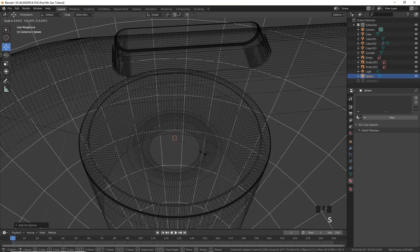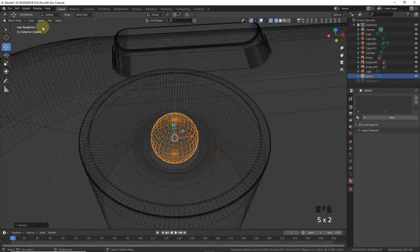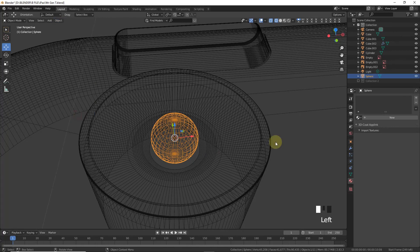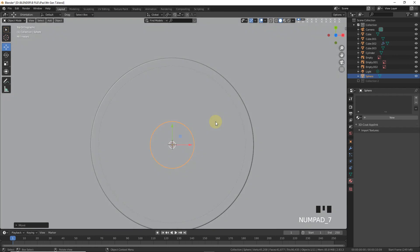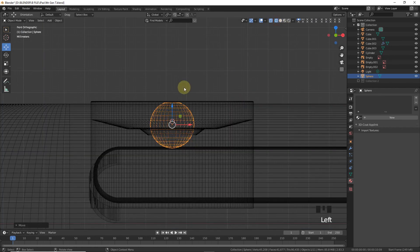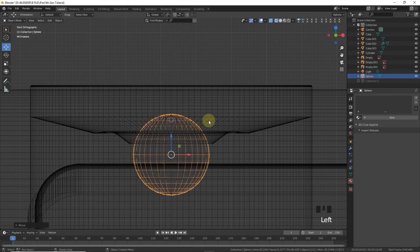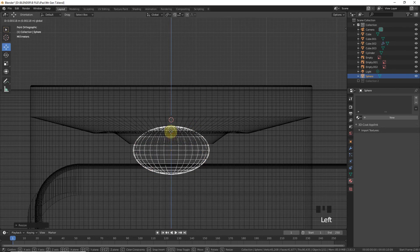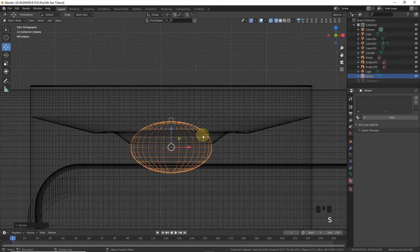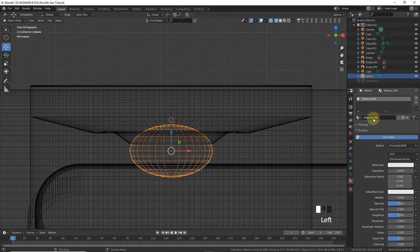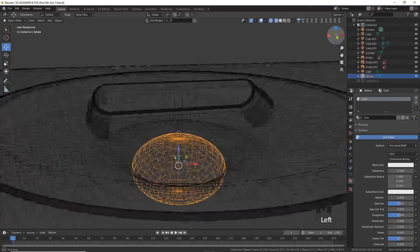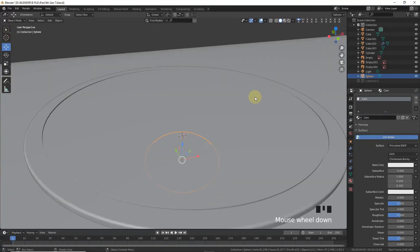Select the cylinder, Shift+S cursor to selected, then Shift+A to add a UV sphere. Scale it down, apply Shade Smooth, press 1 to check, then scale and position it correctly. Give it a new material named 'cam' for the camera lens.